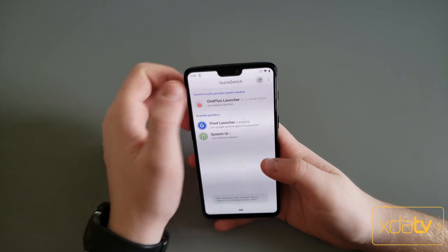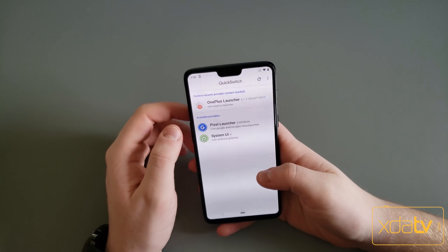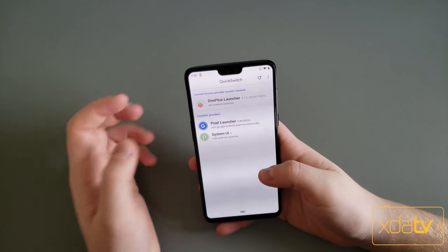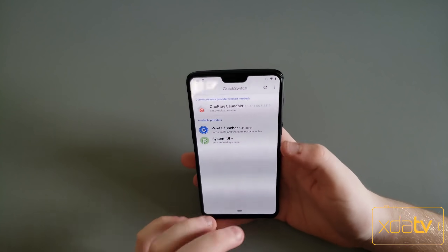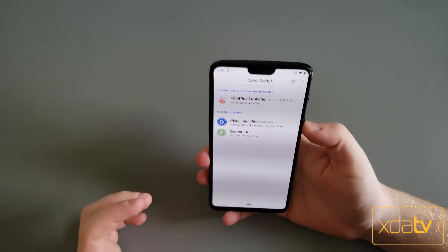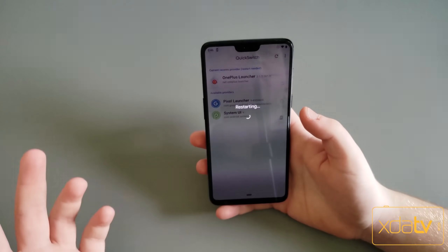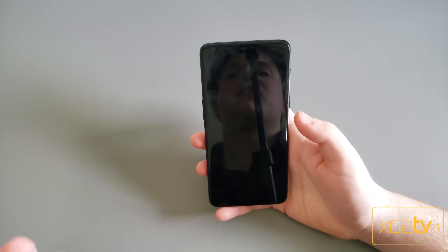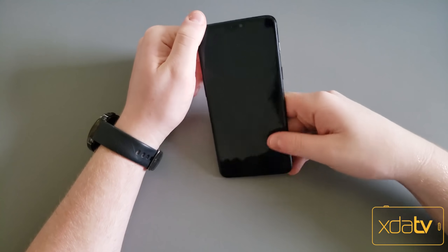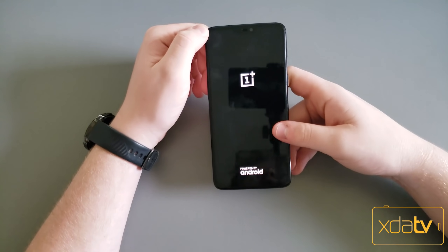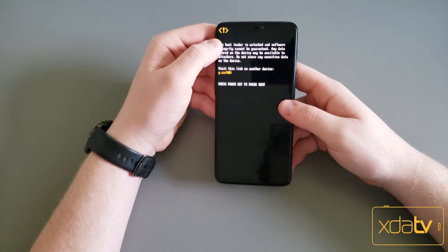Now click the button up at the top and it should ask for root permissions. If not, just reboot your phone — it's the same process. Now once this reboots, it's going to have the OnePlus Launcher set as the default.